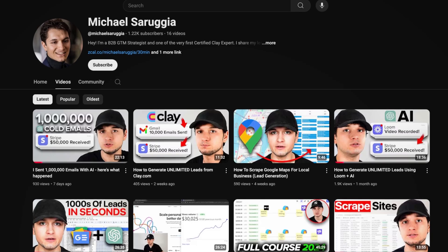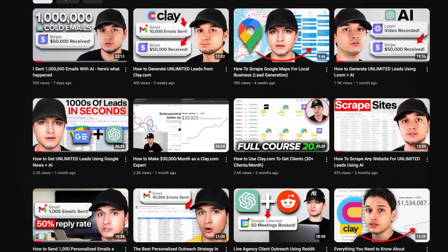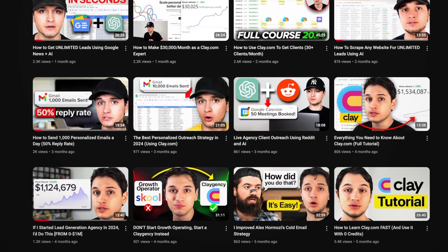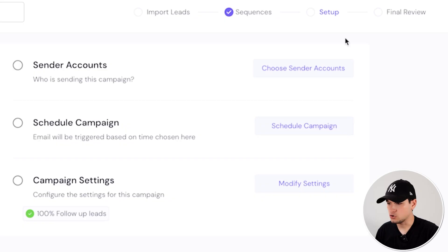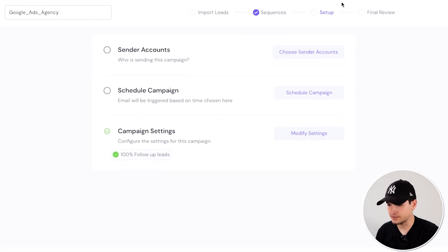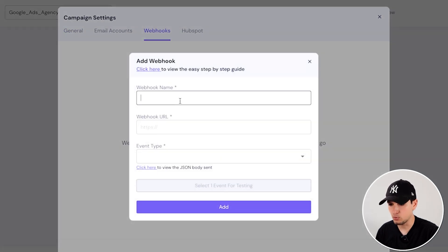Of course, we have to send leads to this campaign. And if you don't know how to send leads, you can just check one of the many other videos that I have on this channel. You just have to click, you get the companies, you get people, you move all the emails into SmartLead and you start sending. You go to setup, you put all the setup. Before the final review, you have to go in modify settings, in campaign settings, add webhook.